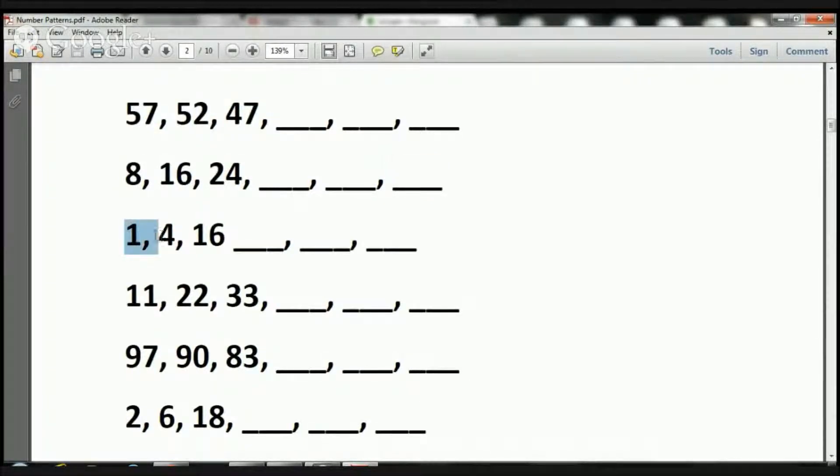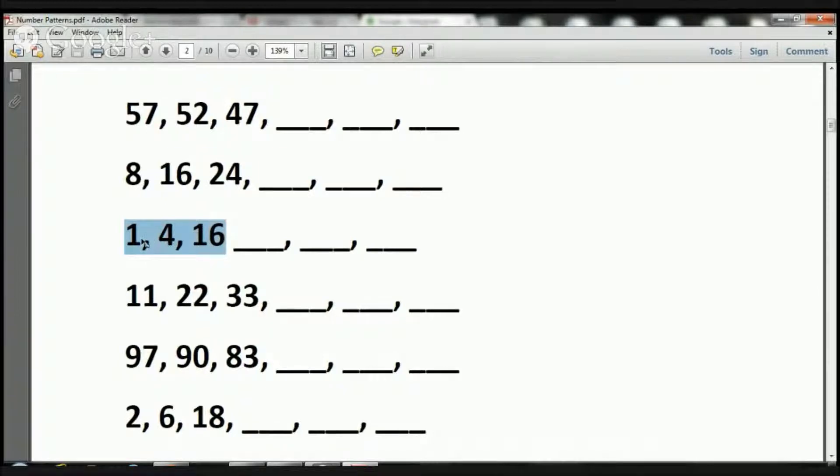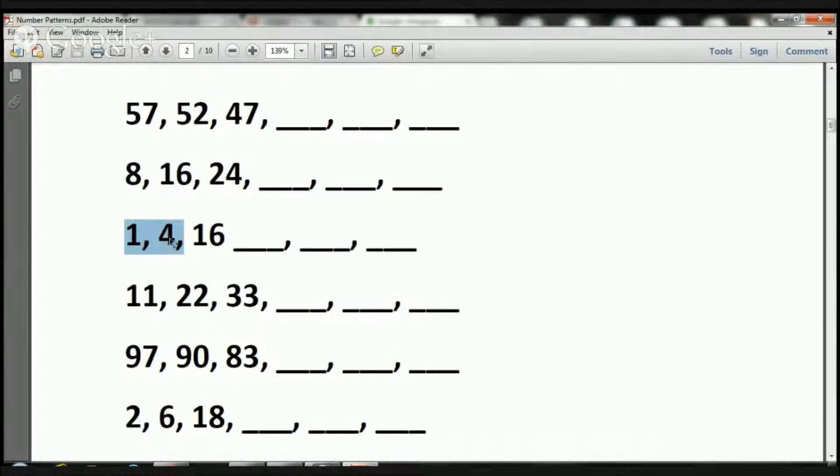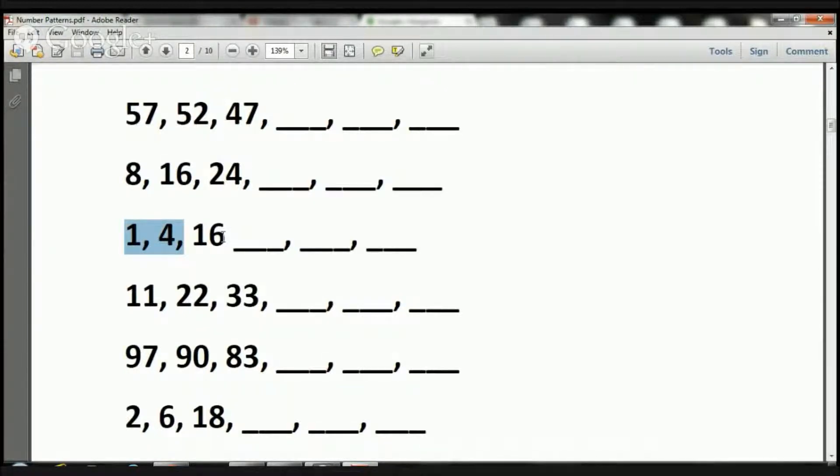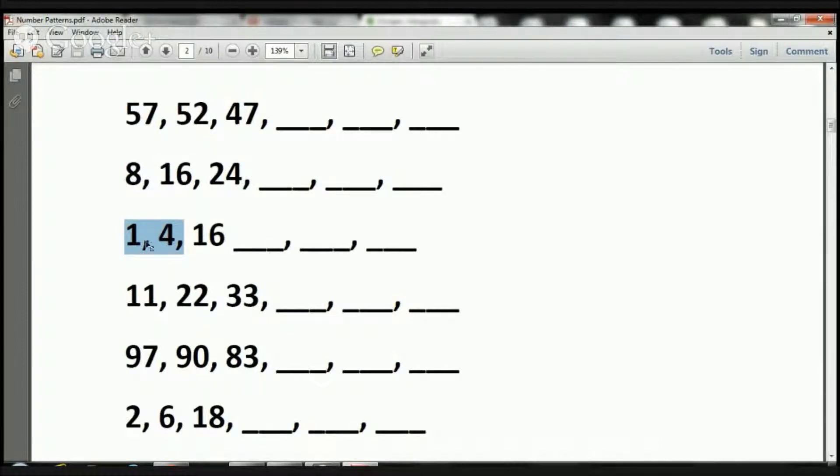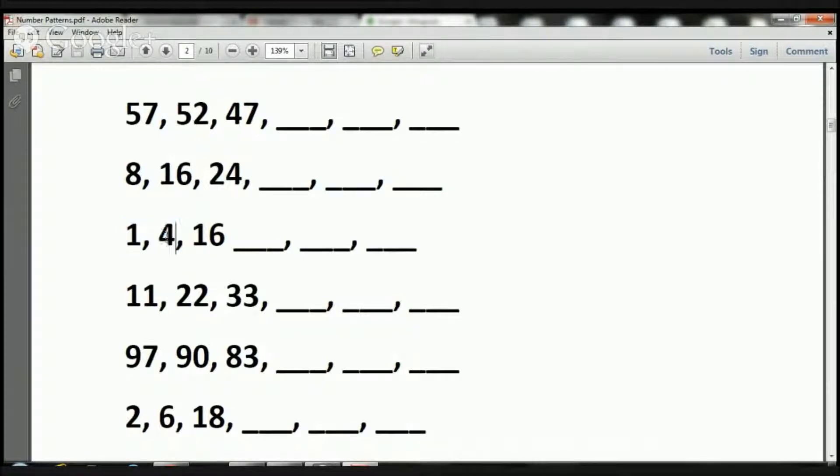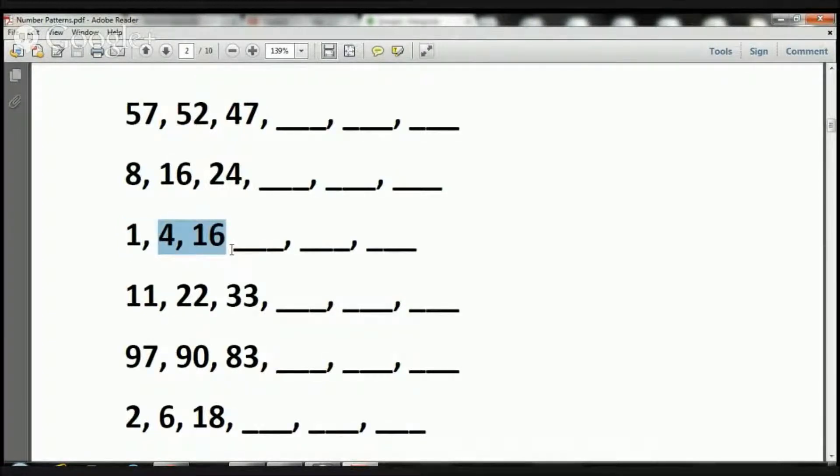Now let's take a look and see what happens here. Here we have a 1, a 4, and a 16. I wonder what happened there. How did this 1 become a 4? Well, I could add 3. 1 plus 3 is 4. Is 4 plus 3 equal to 16? No way, 4 plus 3 is 7. So what's another way? 1 times 4. 1 times 4 equals 4. Does 4 times 4 equal 16? Yes, it does.